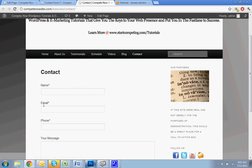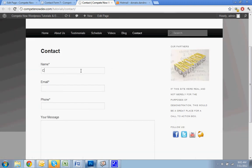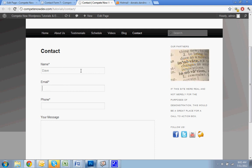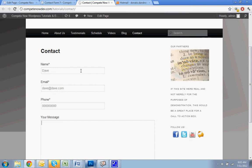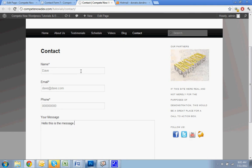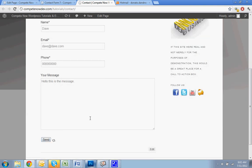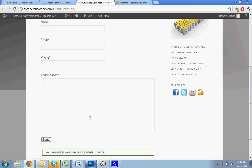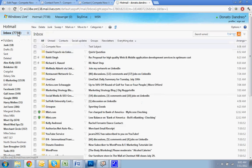Name, email, phone, message. I'll do that again. How about Dave? And we'll do Dave at Dave.com, and we'll do the message. Hello, this is the message. That was sent successfully.